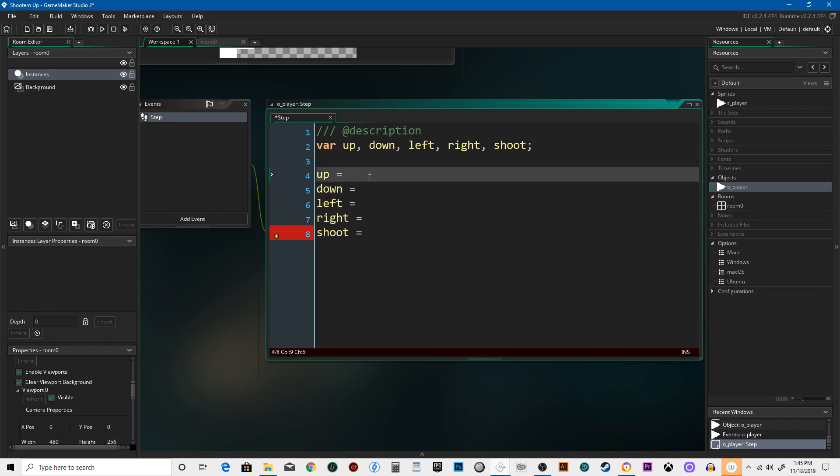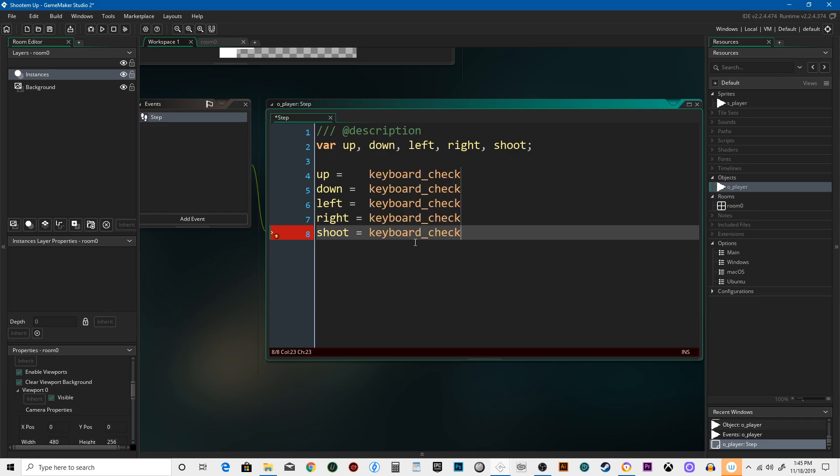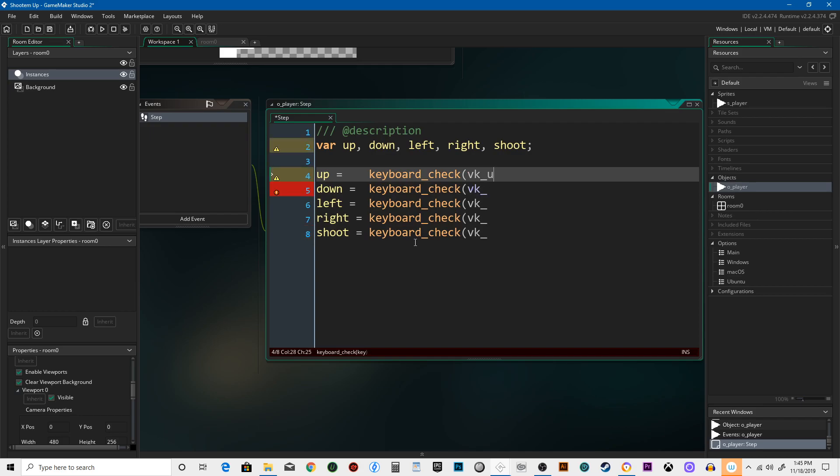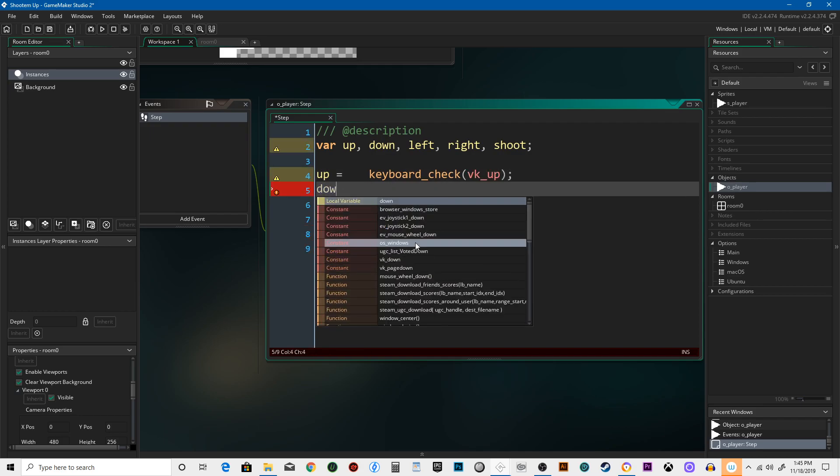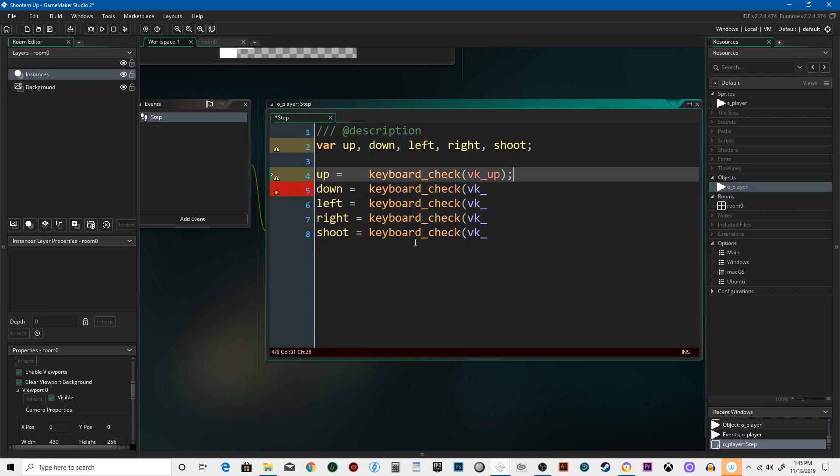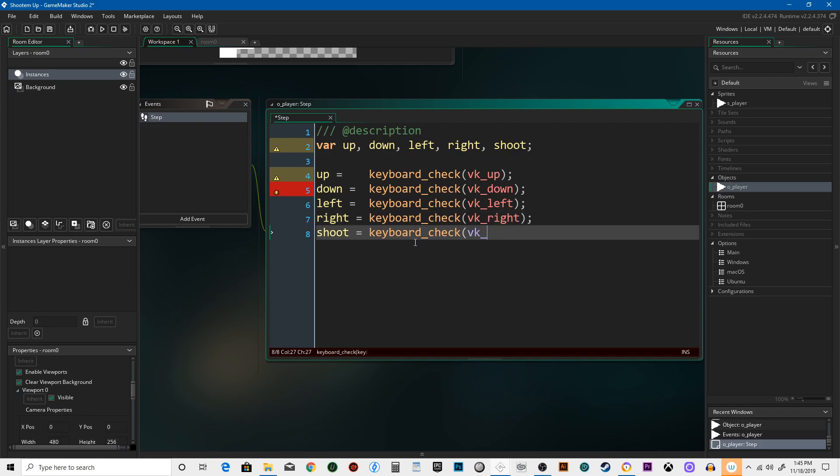I'm gonna hold down the alt key and highlight so that these can all type at the same time. Just a little time saving trick. Keyboard check, VK underscore. I'm gonna type up, down, left, right. This is gonna be a little different. I'm gonna do ORD, parenthesis, quotes, capital F, close parenthesis.